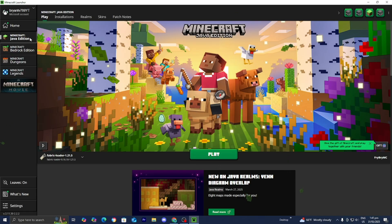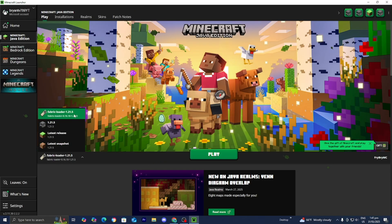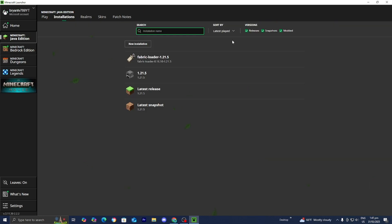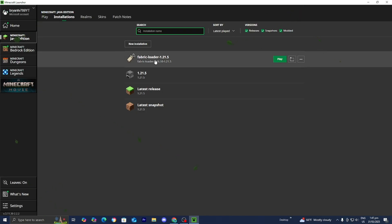In the Minecraft Launcher, make sure Minecraft Java Edition is selected. In the Version Selector, you should see it automatically switch to Fabric Loader 1.21.5. If you do not see that, go to the top menu and press on Installations. Under Versions, make sure Modded is turned on. Then locate Fabric Loader and press on the Open Installations Folder icon.